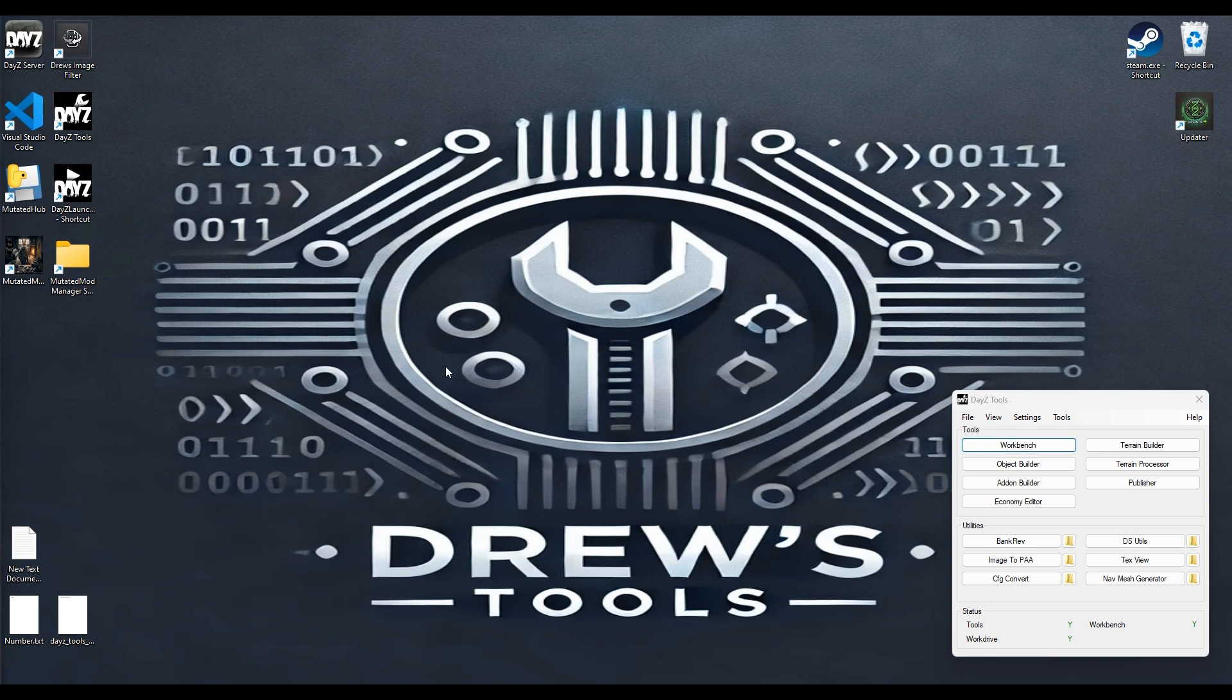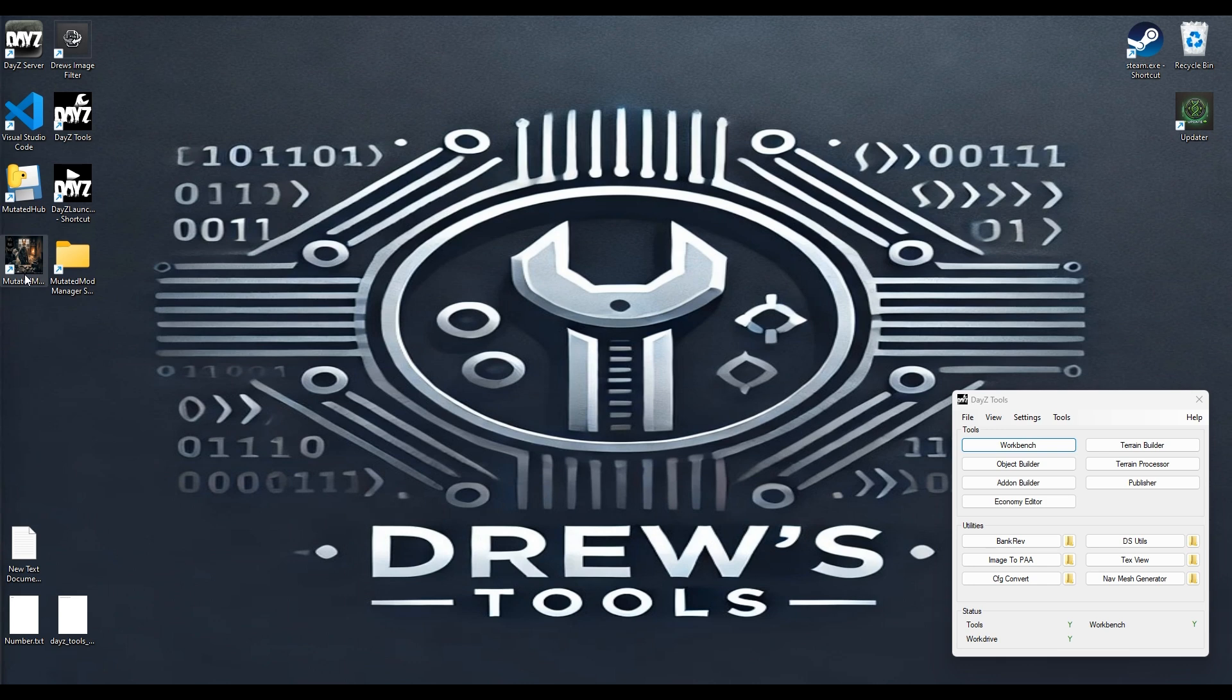Hello, welcome. This is a Drew's Tools Mutated Mod Manager tutorial. I'm just going to go over the music managers. I'm going to do a pretty quick run through it. I'm having some trouble with my recorder - it keeps crashing halfway through my recording, so I'm going to do a pretty quick pace one but I'm going to try and cover everything.